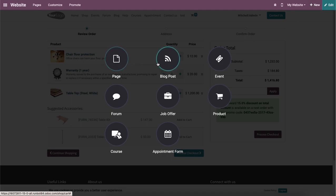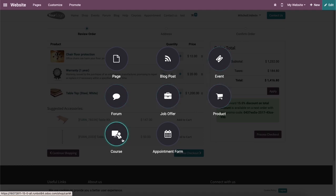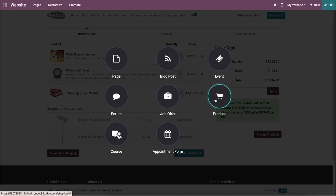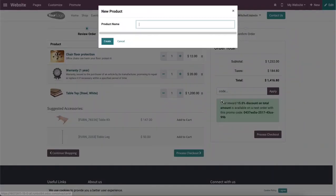So here we can create a new page, blog post, event, forum, job offer, product, course and appointment form for your website with the help of this button. In order to configure a new product on the eCommerce site, we need to select the product option from the given list.